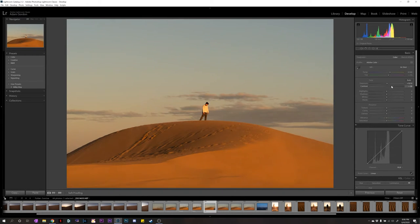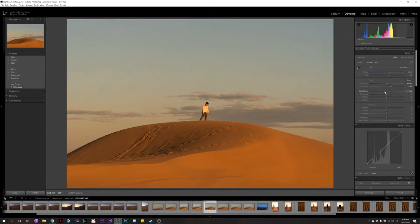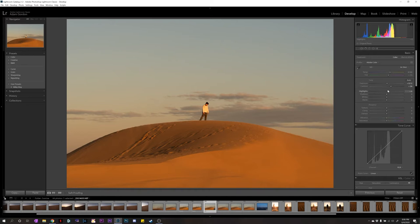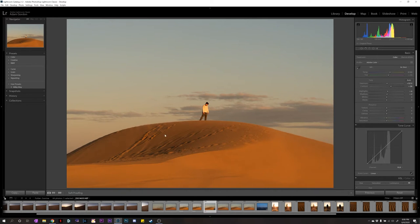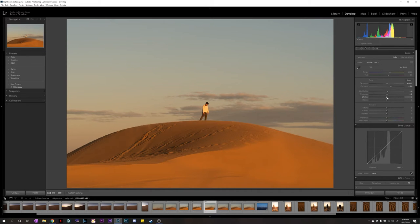Contrast gives a little punchy look. I like the punchy look, especially in the desert. Highlights are pretty good. I might brighten it a little bit. So, shadows, just maybe a little bit. I don't want to brighten this dark area too much.